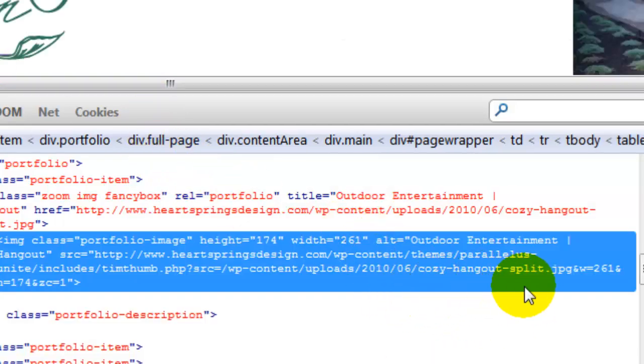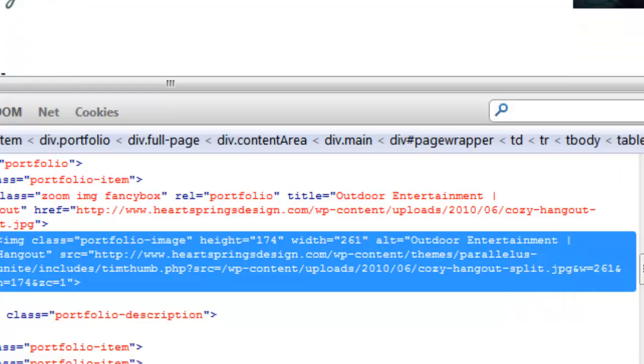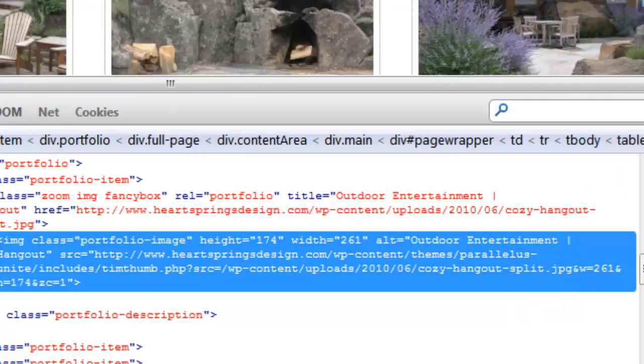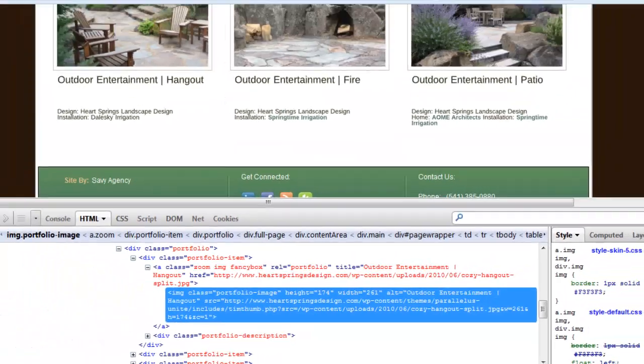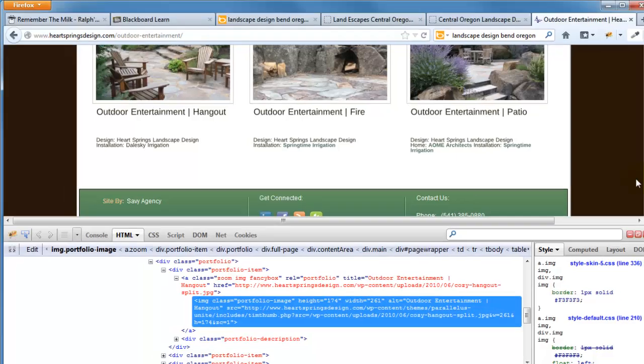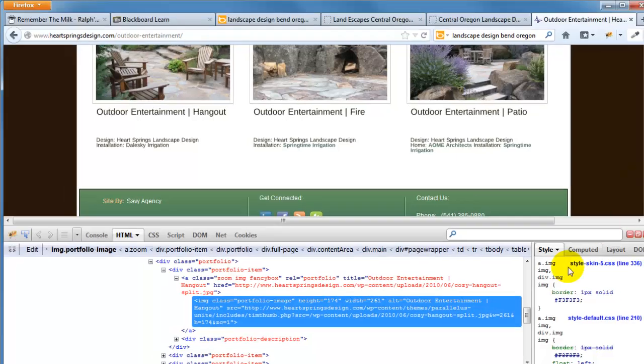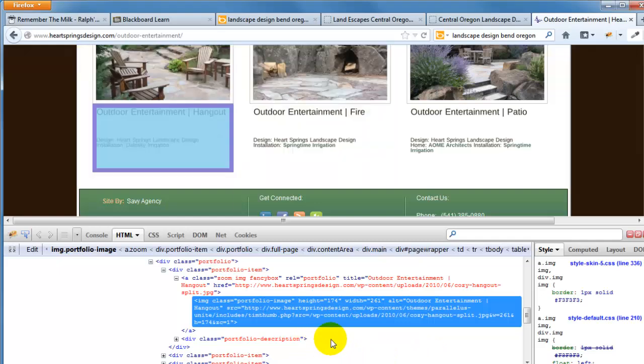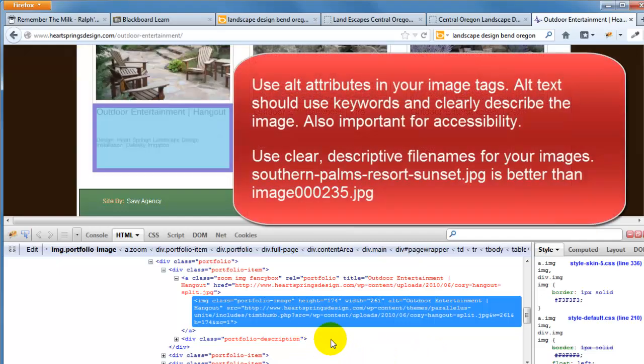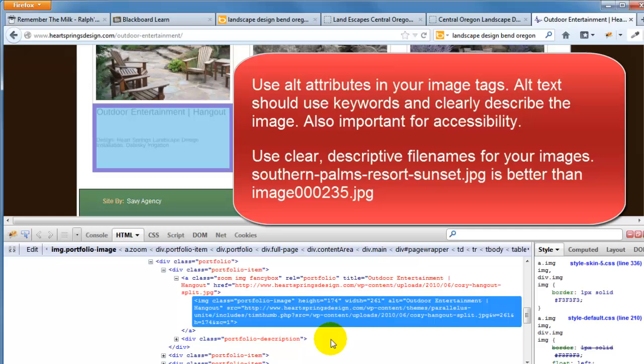So what you want to do is a combination of a couple of these businesses here. You want to use very descriptive alt attributes that incorporate keywords and you want to use very descriptive image file names that incorporate keywords and do those for all images.